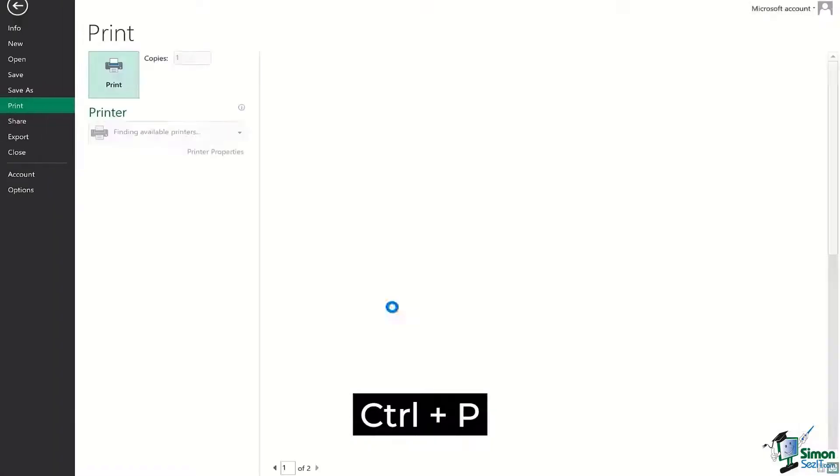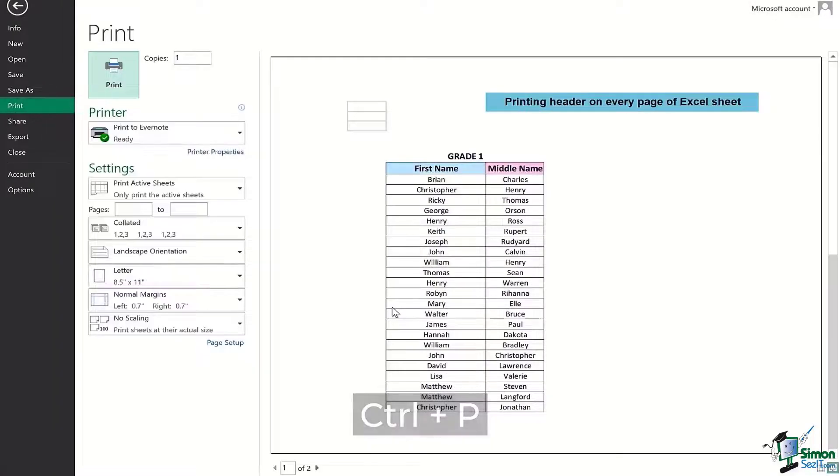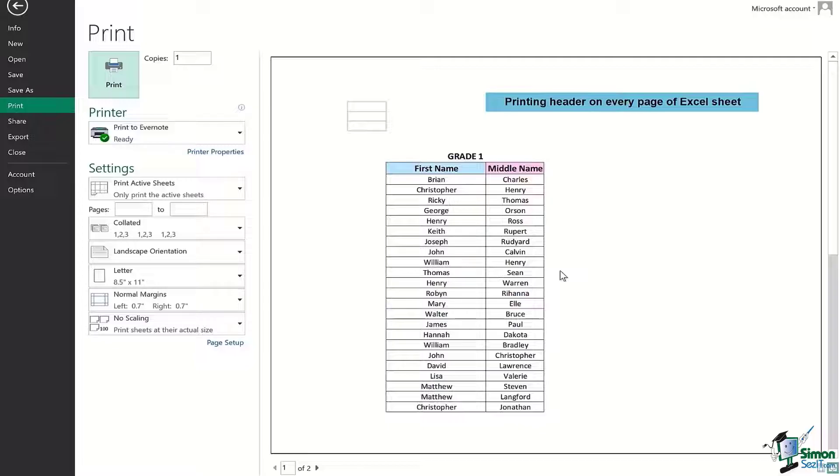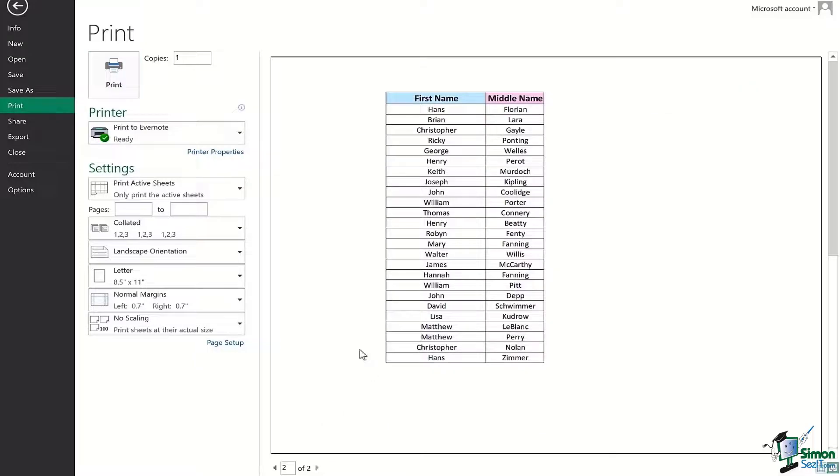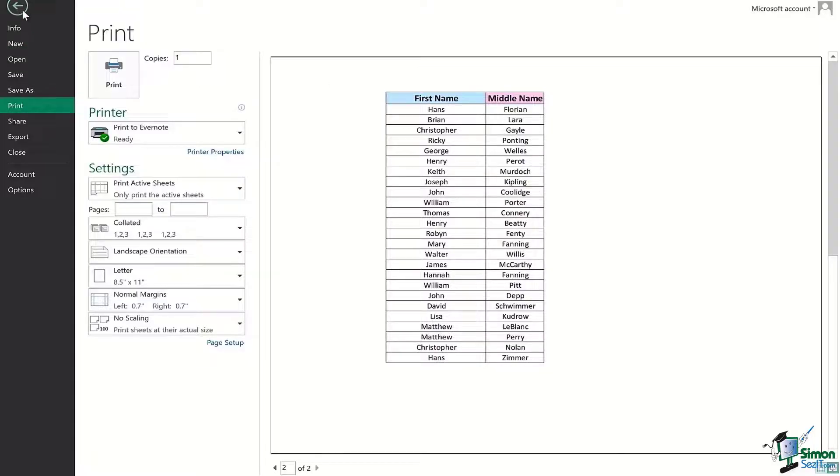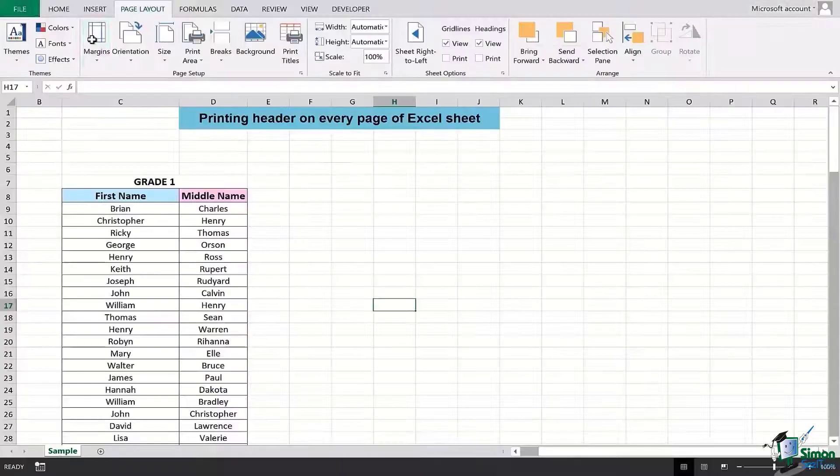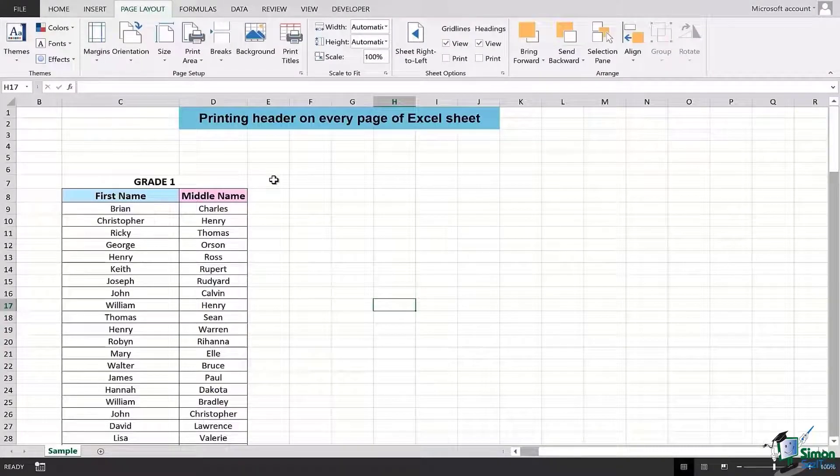The first page looks just the same as it was, but page number two is having the First and the Middle name on the top. So this is how you can simply use this simple trick to print headers on every page of Excel sheet.